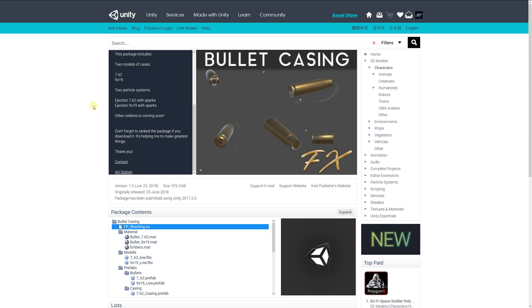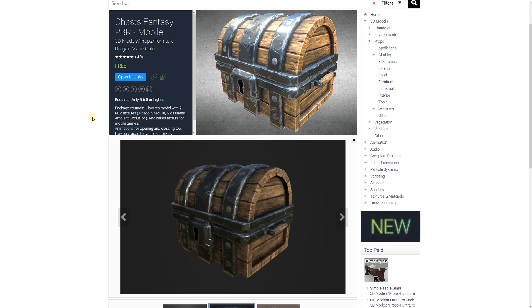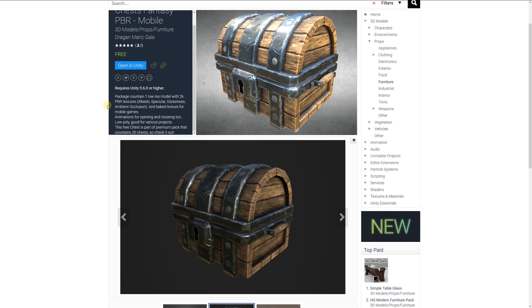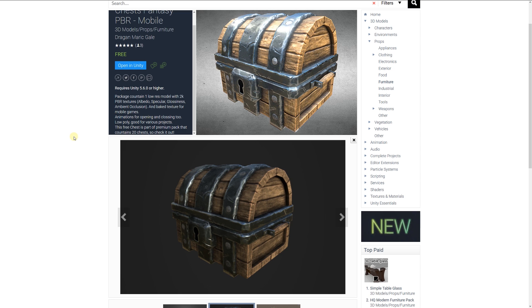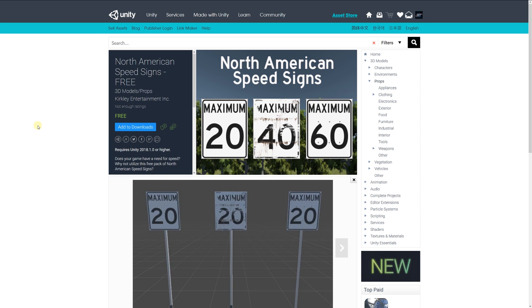The next one is the chest fantasy PBR mobile, which includes one low-res model with 2k PBR textures: albedo, specular, glossiness, and ambient occlusion. It's a baked texture specifically for mobile games. There are animations for opening and closing the asset, and it's part of a premium pack so you can take a look at those if you're looking for things like that.